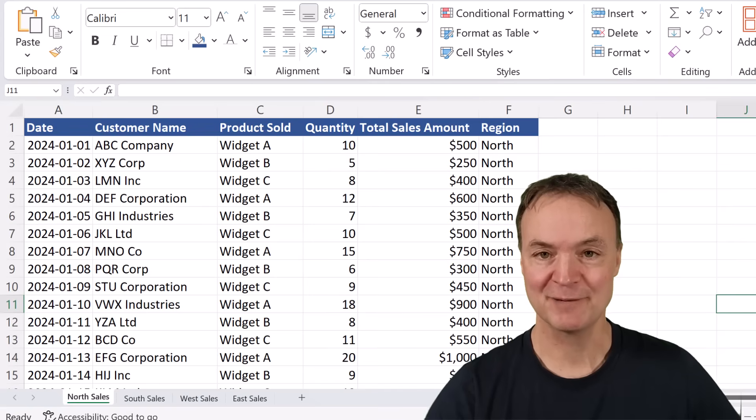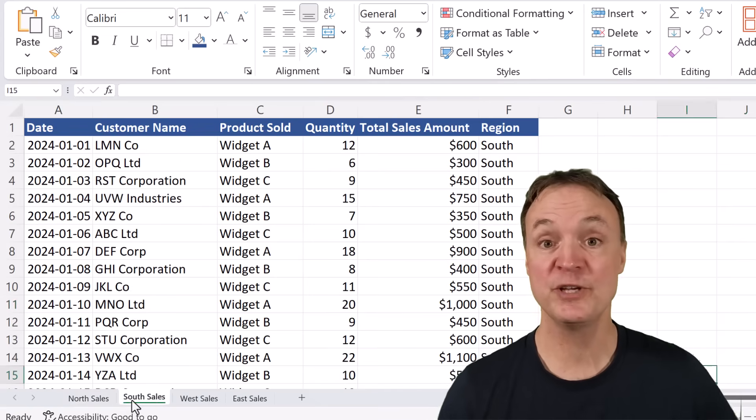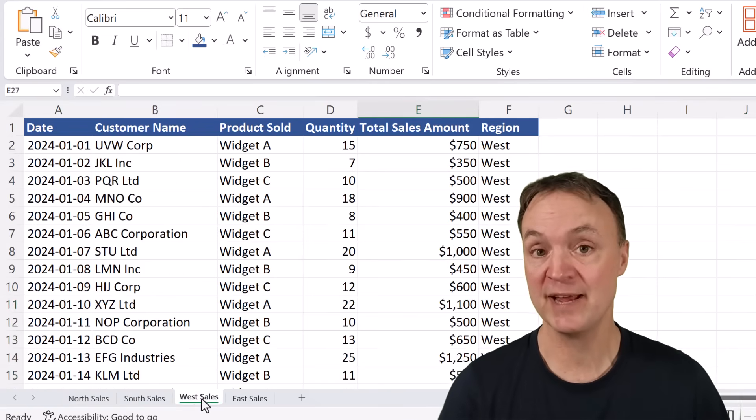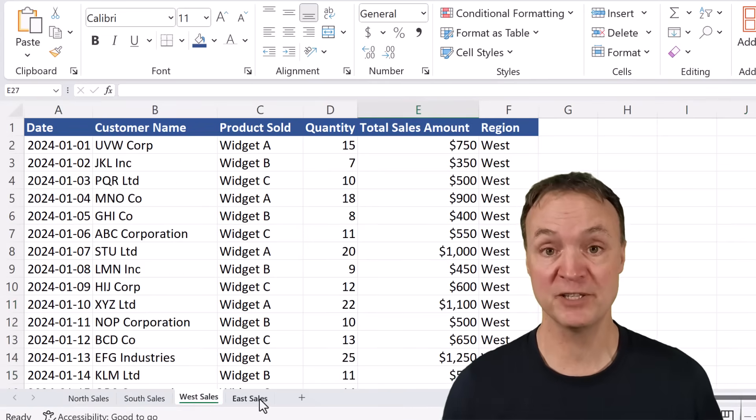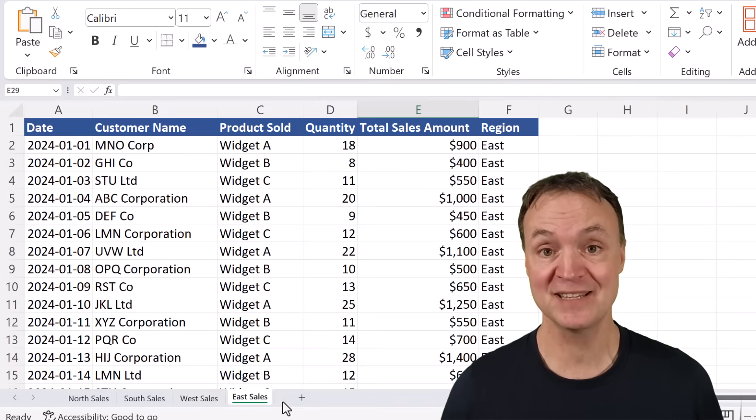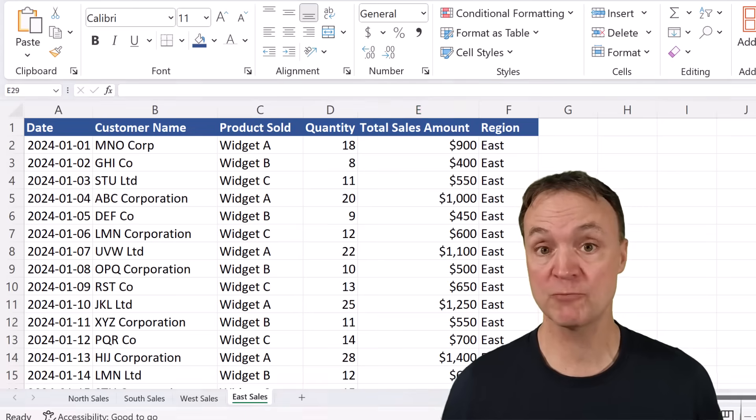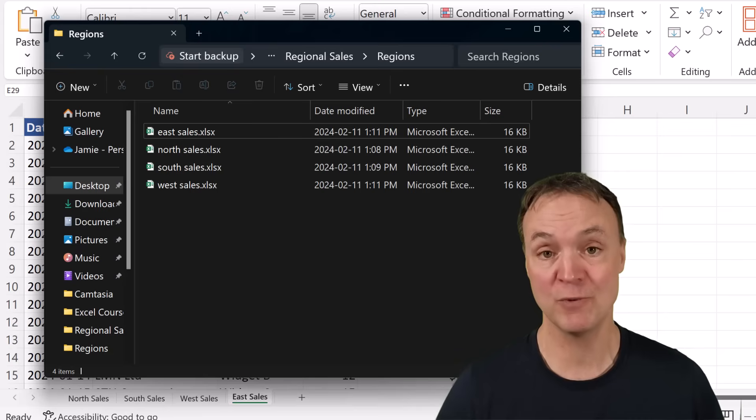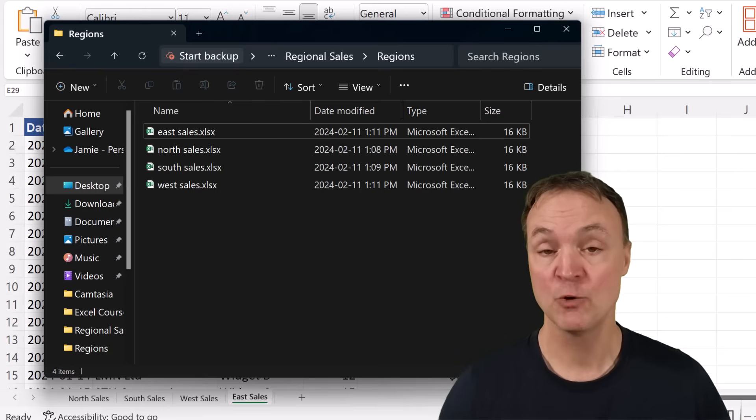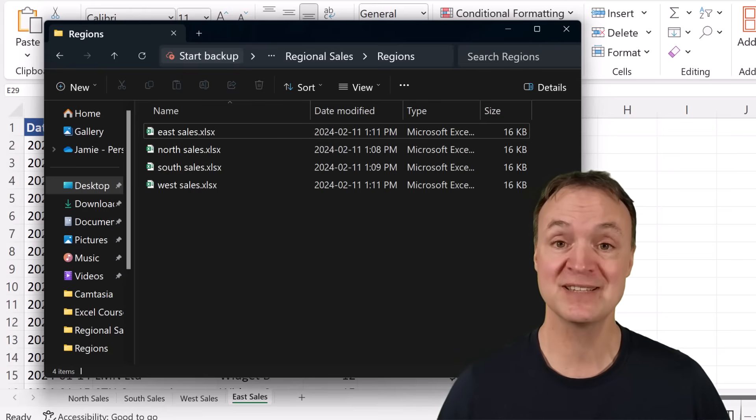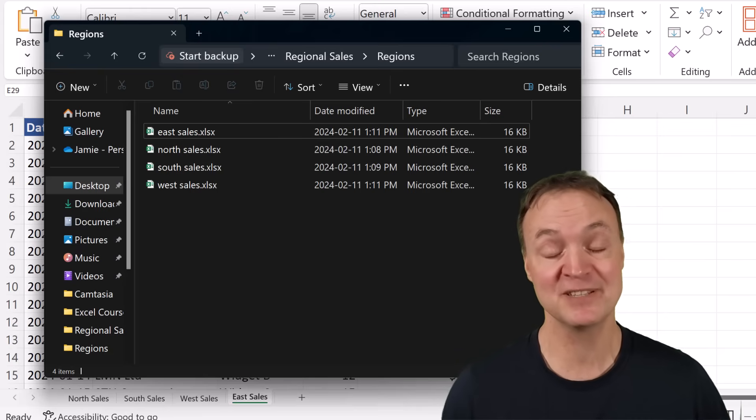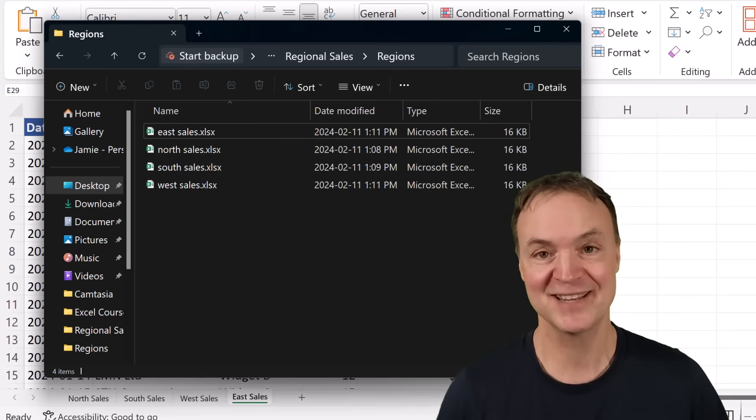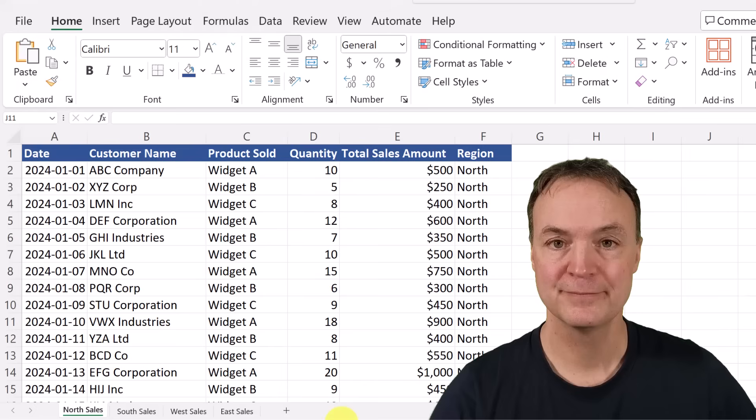Hi, I'm Jamie and welcome to Teachers Tech. Today I want to show you the best and quickest way to take multiple sheets in Excel or workbooks and combine them into one sheet. We're going to go through this step by step. This is going to save you a lot of time. Let's get started right away.